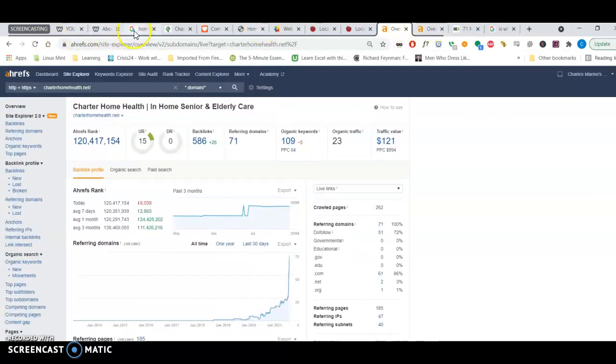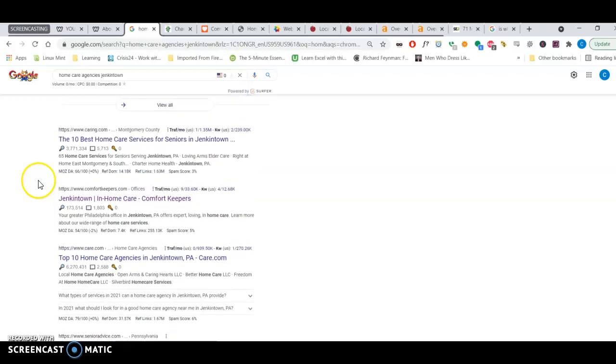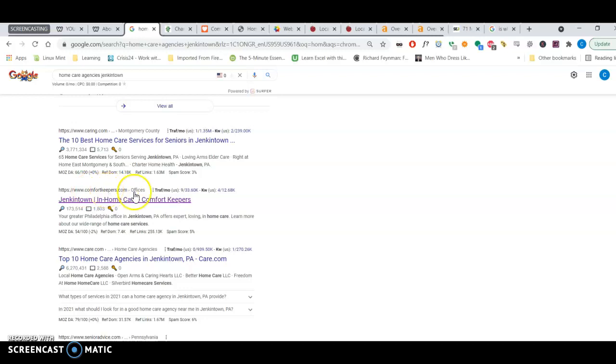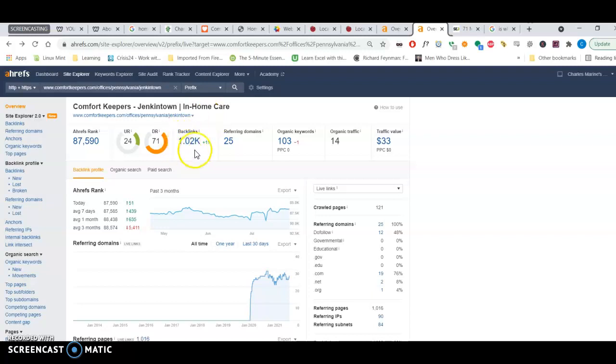Your competitor. The person who ranks first. Here, Comfort Keepers. Now Comfort Keepers, it's a national company. But we're trying to rank locally in Jenkintown. So I just grabbed their Jenkintown address. And I put it in here. And I can tell they have 1,000 backlinks from 25 domains.